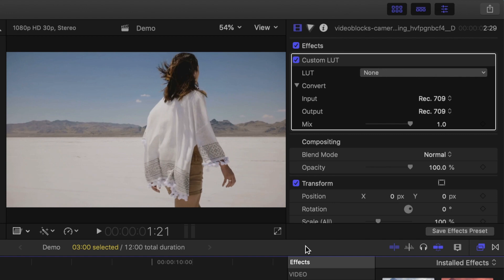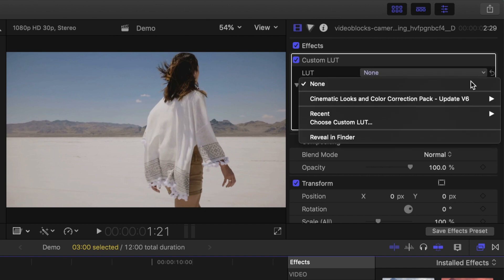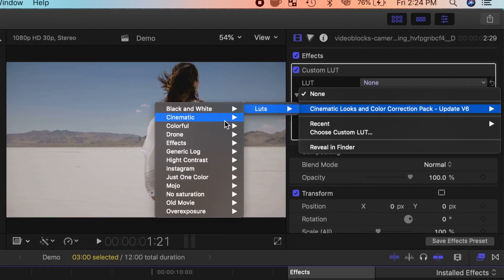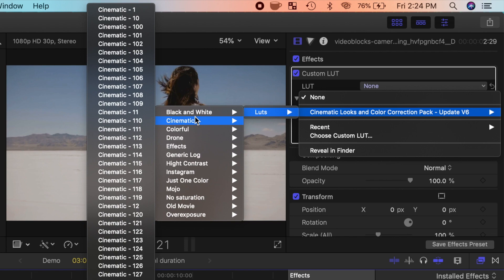Now, to apply one of these LUTs to your clip, open the LUT drop down menu again, select the cinematic looks category, and go through the following subcategories to select your LUT.